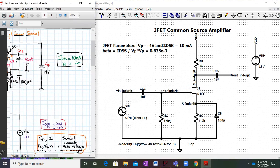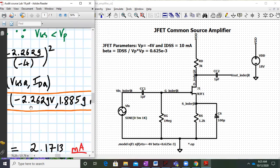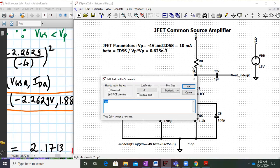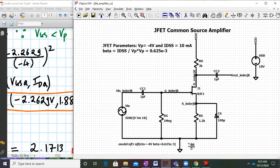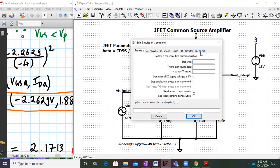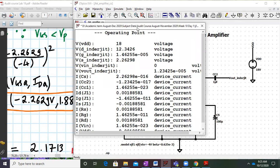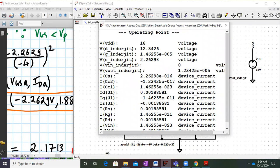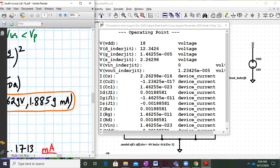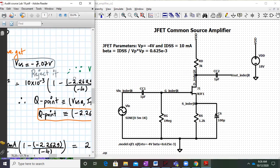Let us first check the DC parameter values to verify we're getting VGSQ and IDQ correctly. Simulate using the DC operating point option and click OK. You will get the node voltages — VG is almost zero as expected. VGS comes out to minus 2.2629, matching the theoretical value of minus 2.2629. ID is 1.8858, and theoretically we have 1.8859. The DC conditions are matching perfectly well.